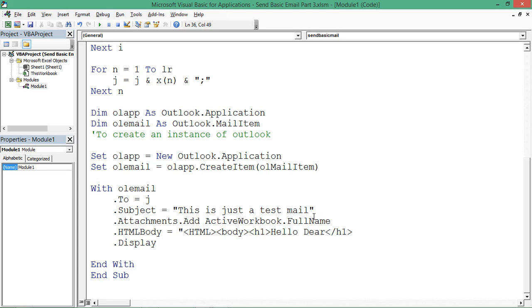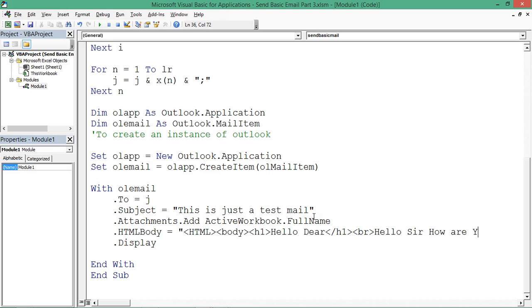Thereafter I'm saying there should be a line break, so for that I have a code called BR. I'm saying 'Hello sir, how are you'.